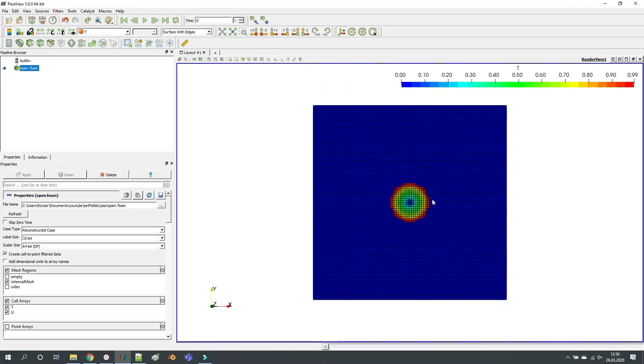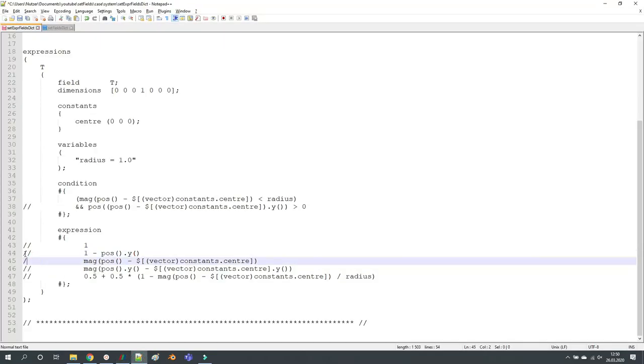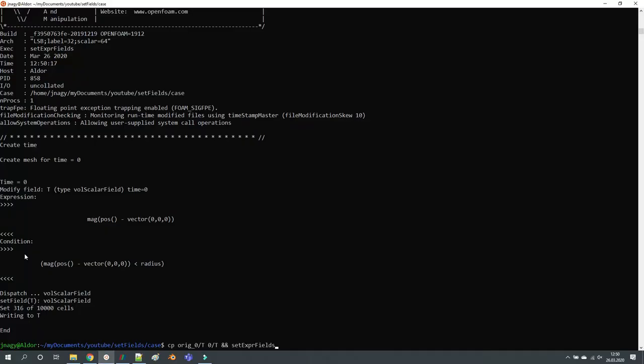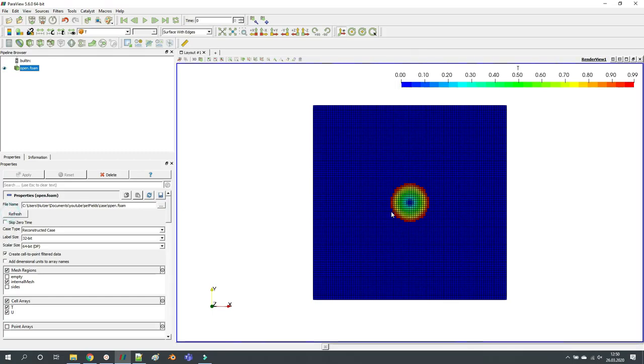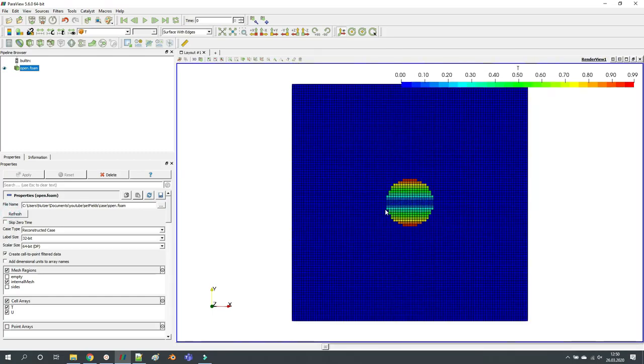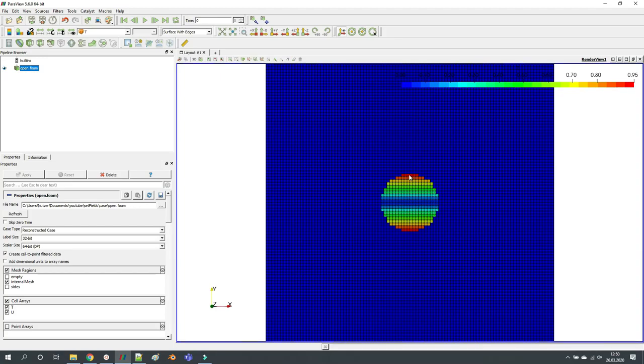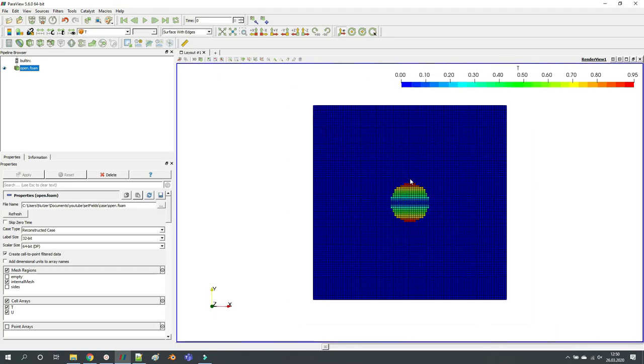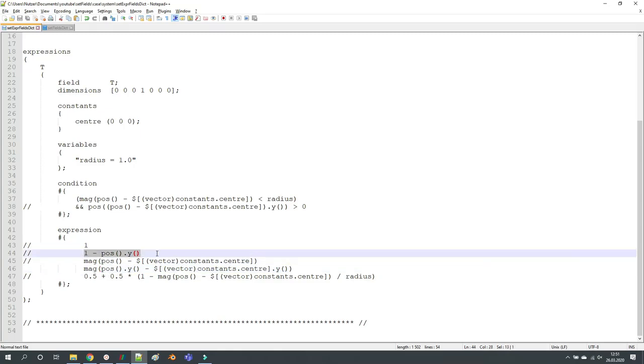Another possibility is to do this for the y components for example. Now you can see that at the top we have a value close to one and then in the center we have a value of zero and then it is again close to one because here we took the magnitude and not the actual value like in the second option.